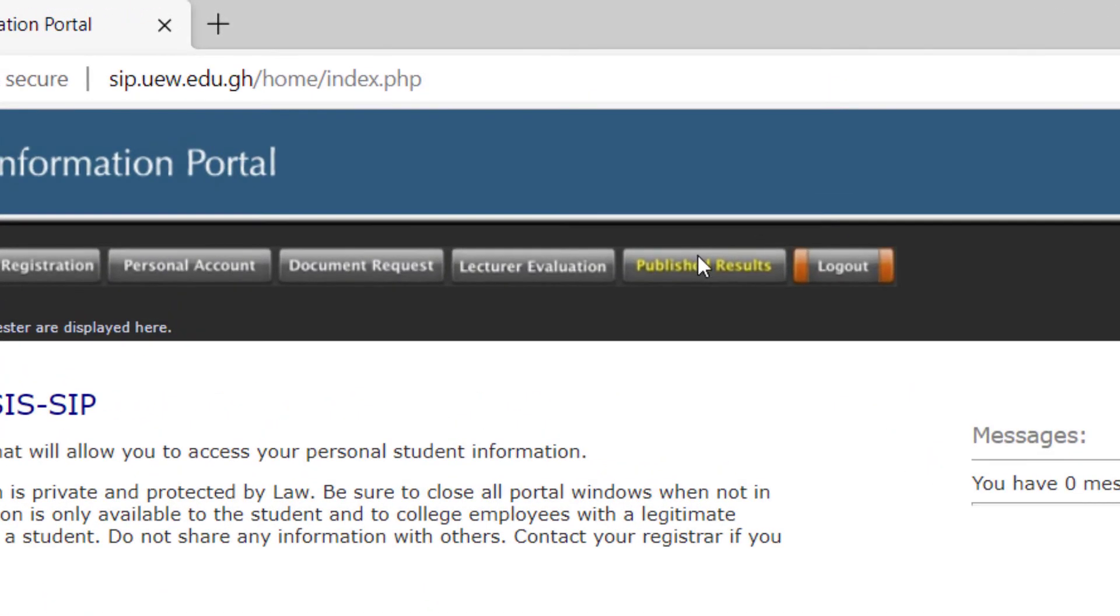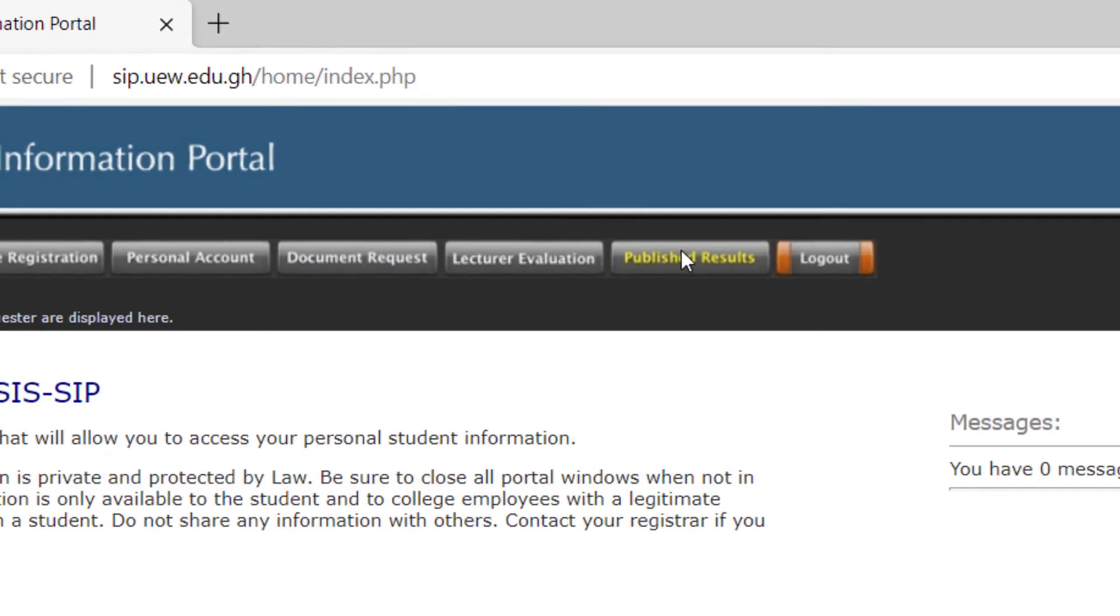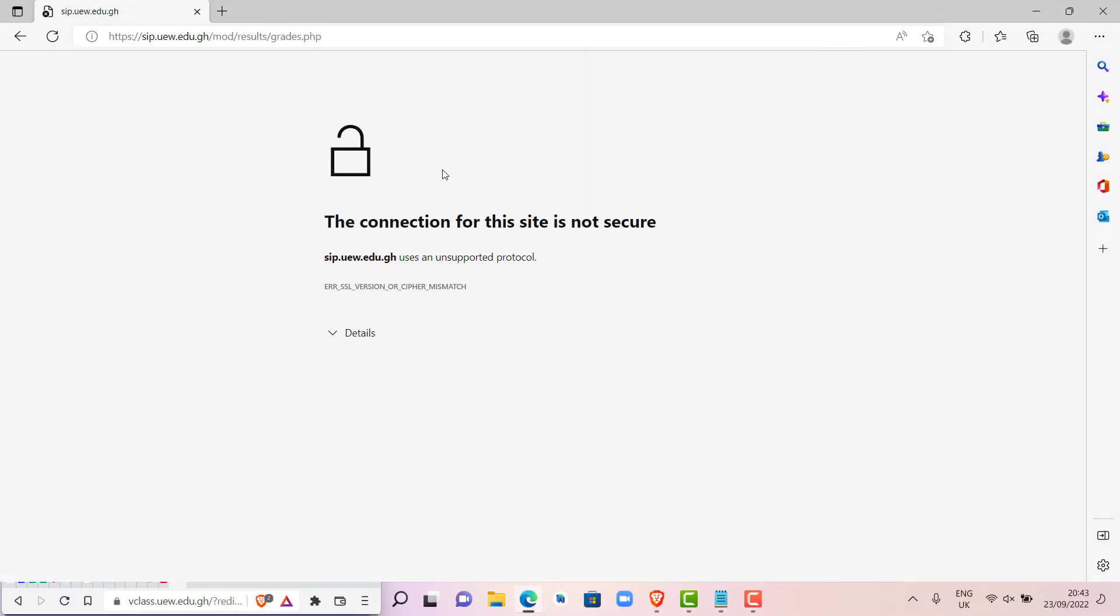When you are done logging in, look for published results. Click on it.